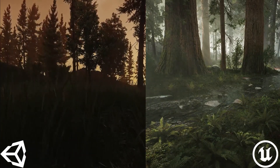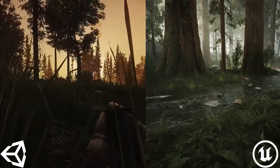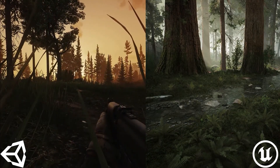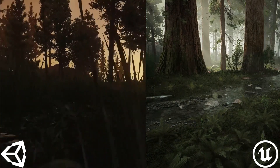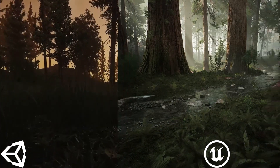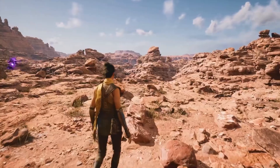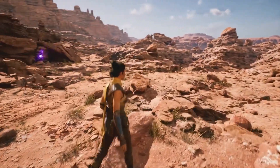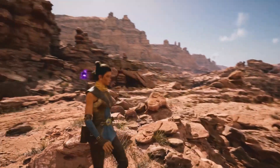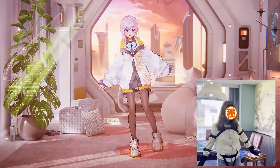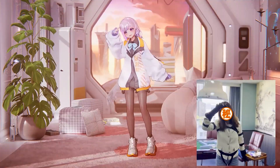Let's start with graphics. Unity does a fine job, no doubt, but when compared to Unreal Engine it's like comparing a cozy home video to a Hollywood blockbuster. Unreal's rendering capabilities are second to none, making your game look like a million bucks.